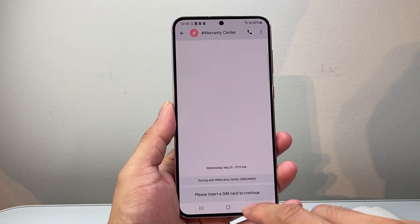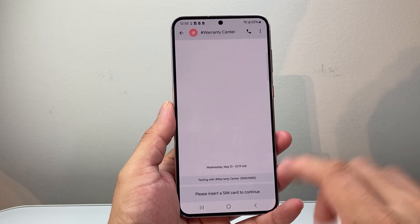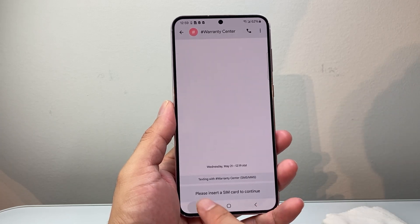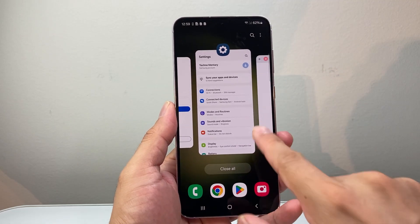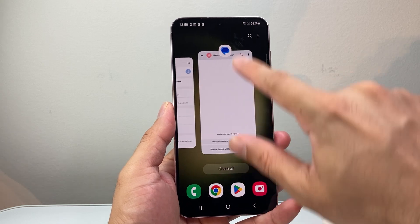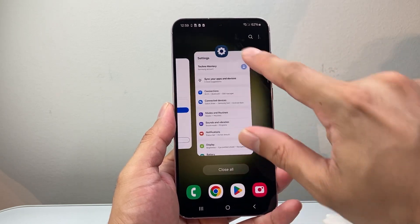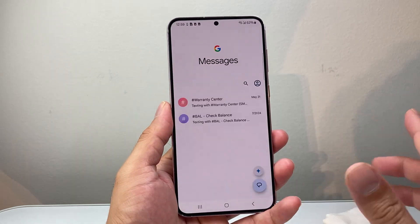First thing is if it's a specific app, just simply close out that app. For example, if you have the Messages app as an issue, close it out and then relaunch it.